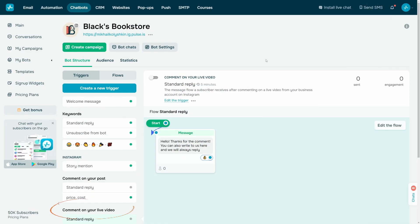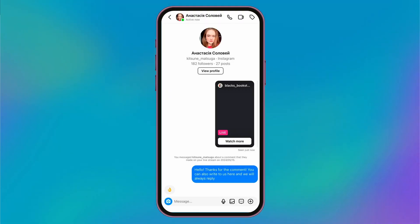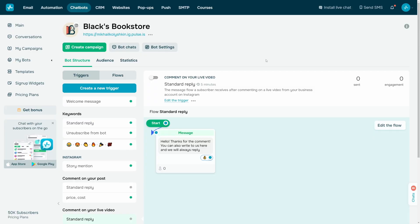For comments on your live video, you can run a chatbot flow for a user who leaves a comment during your Instagram live. To ensure that your message is relevant, we recommend tailoring it to specific content that users interact with.